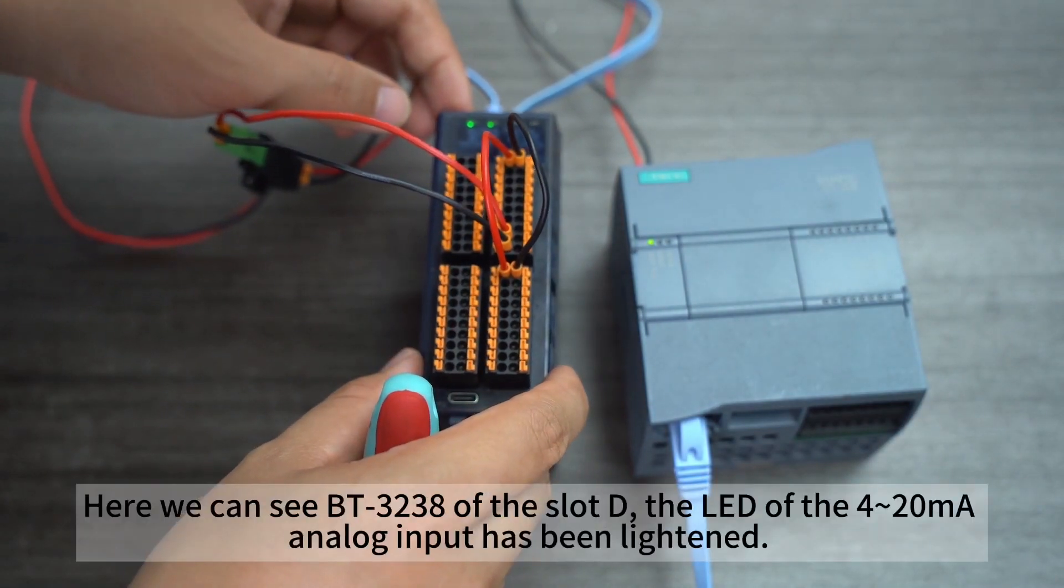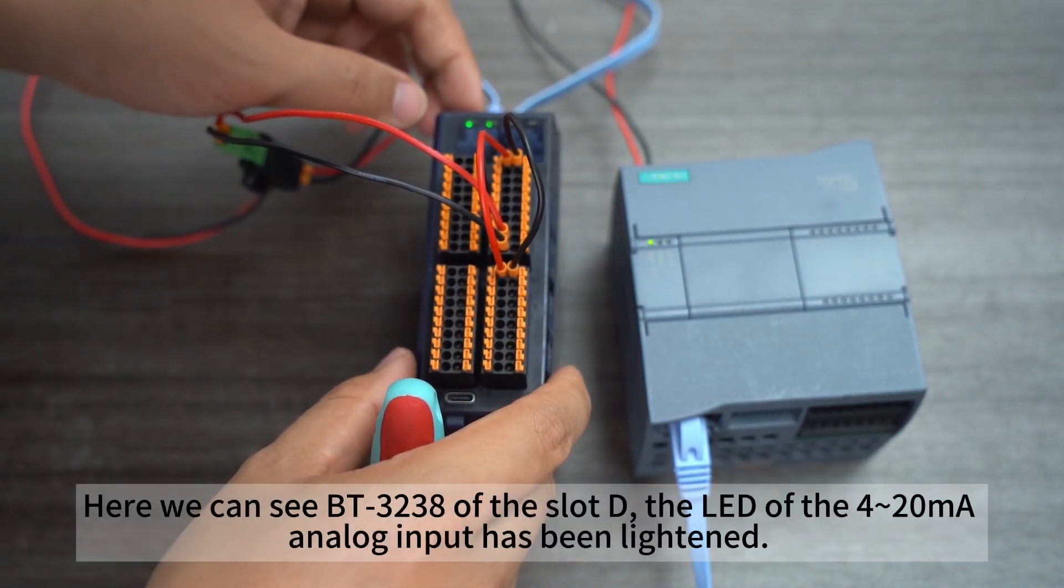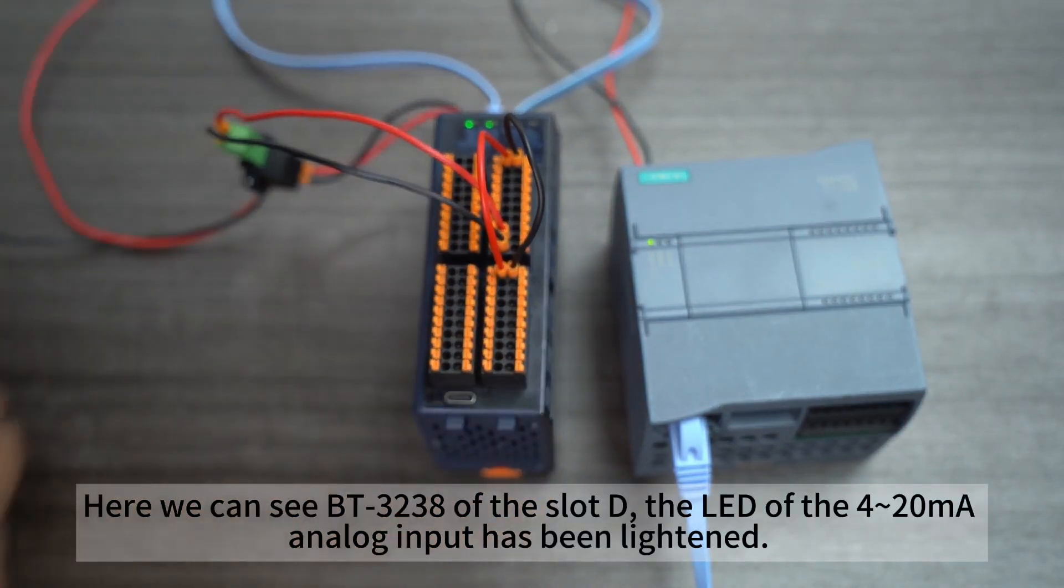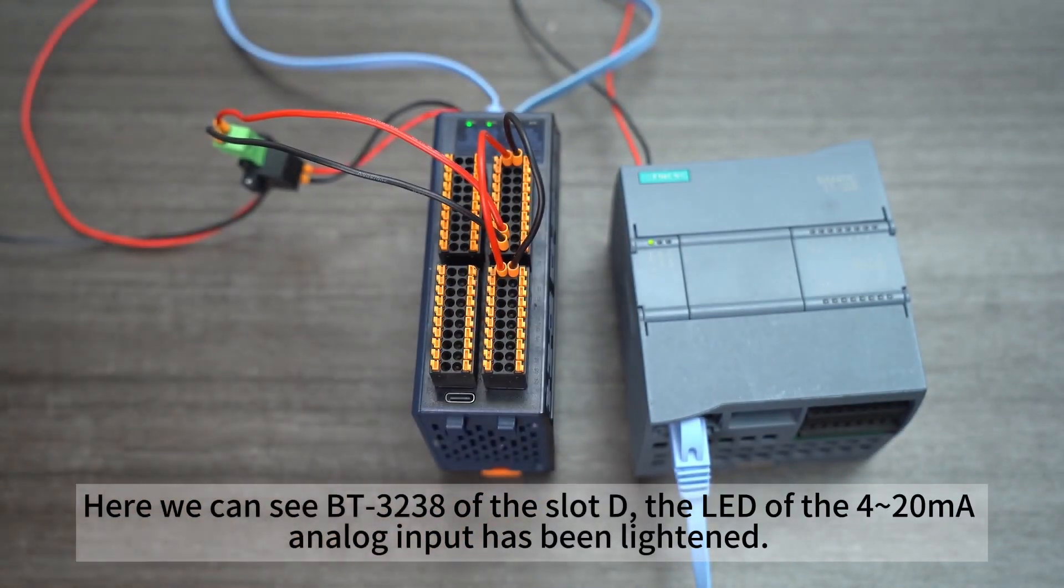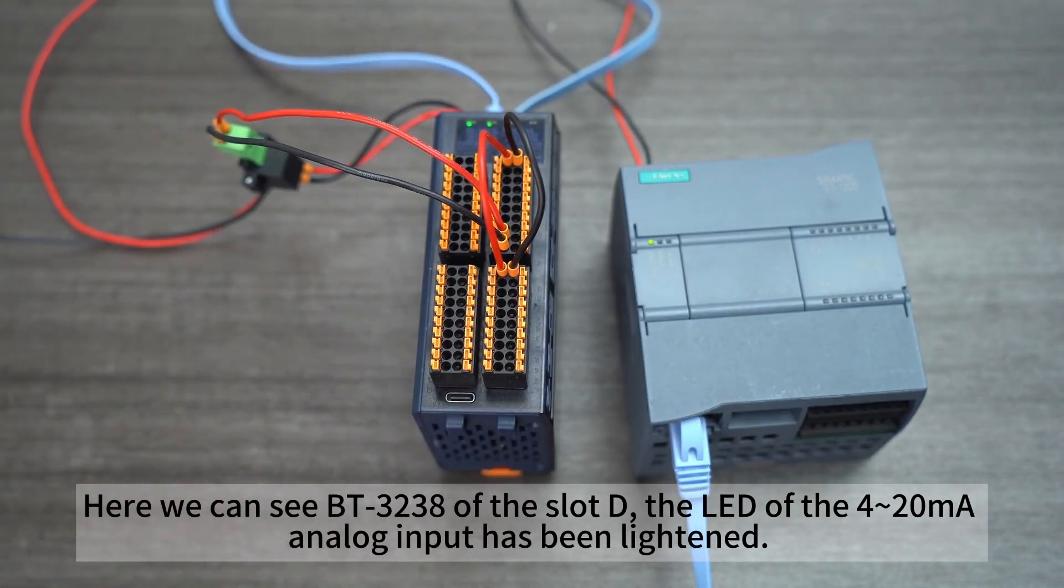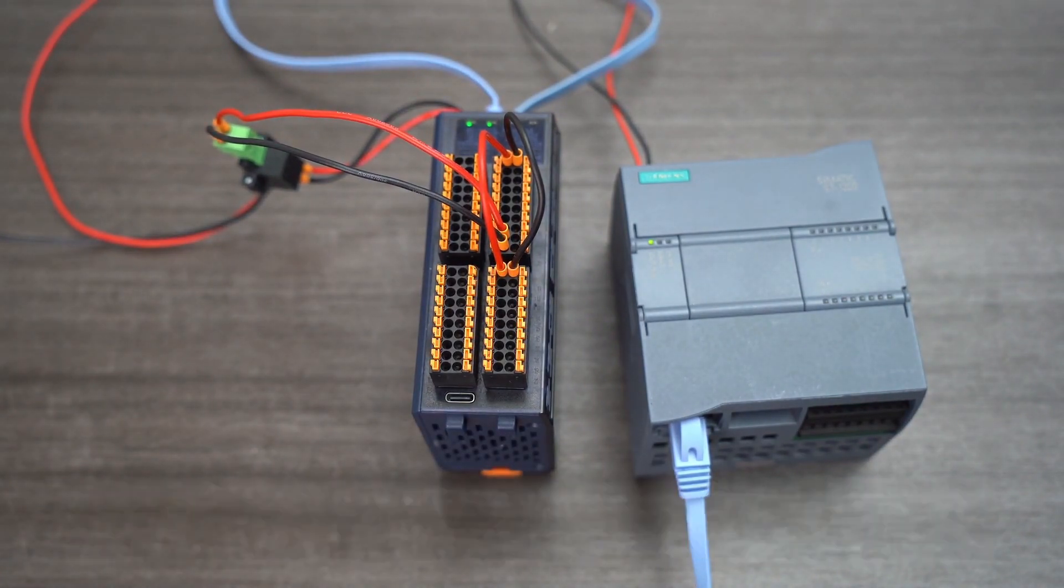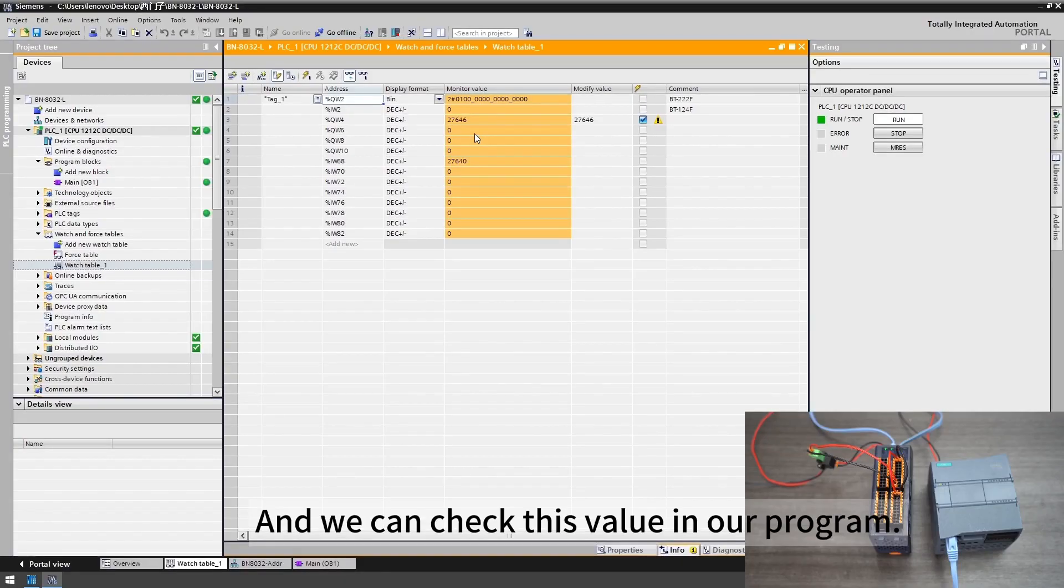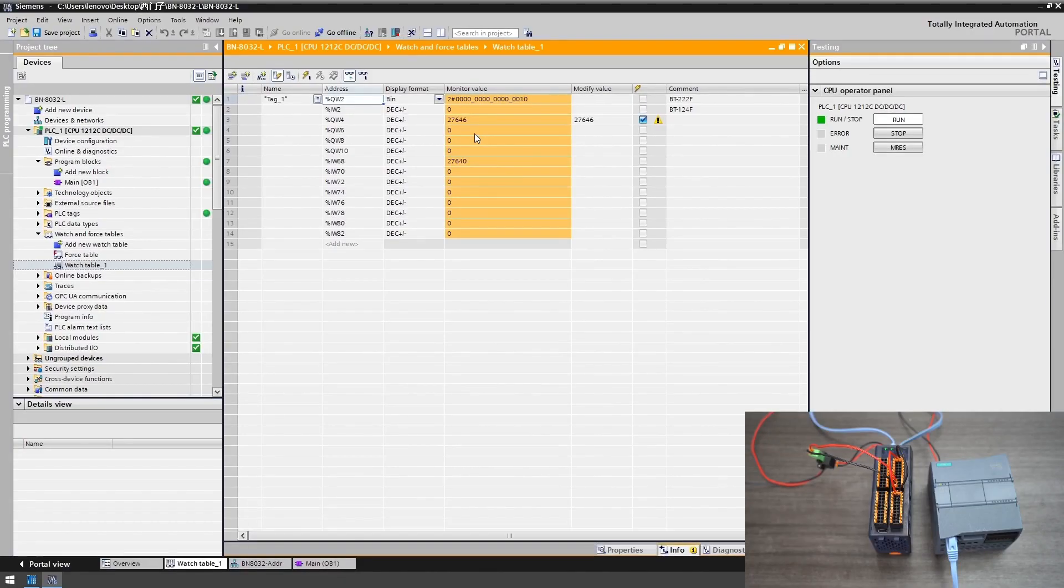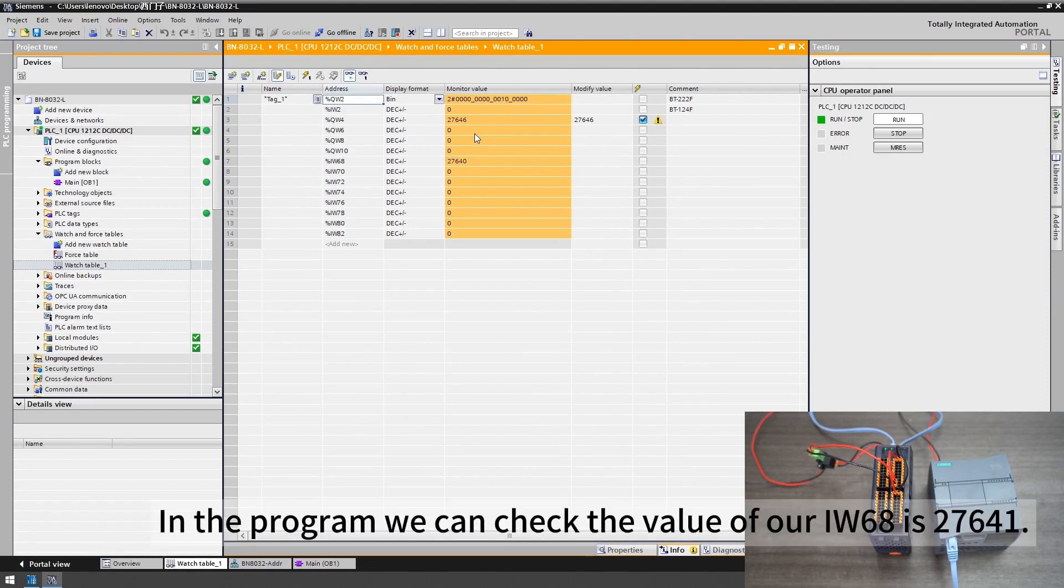Here we can see BT3238 of the slot D. The LED of the 4 to 20 mA analog input has been lightened and we can check this value in our program. In the program we can check the value of our IW6 is 7641.